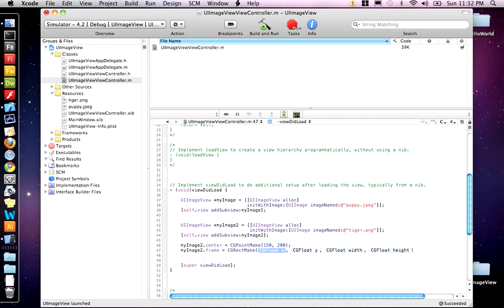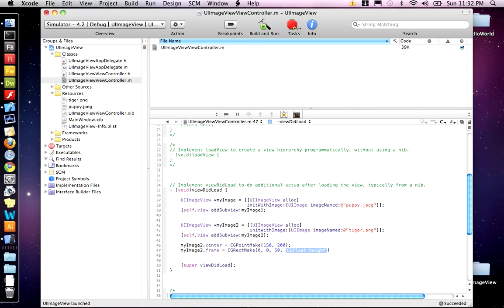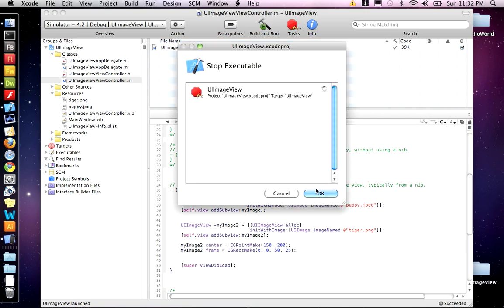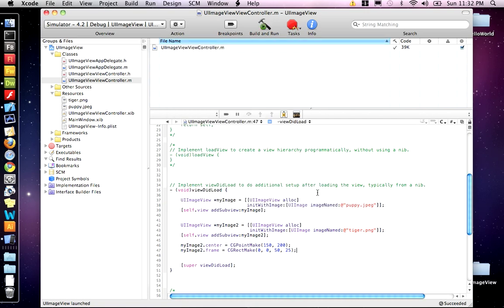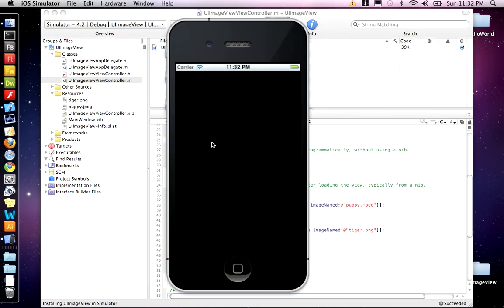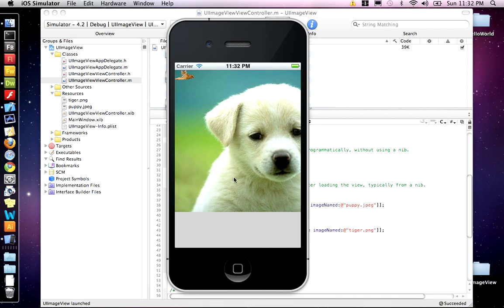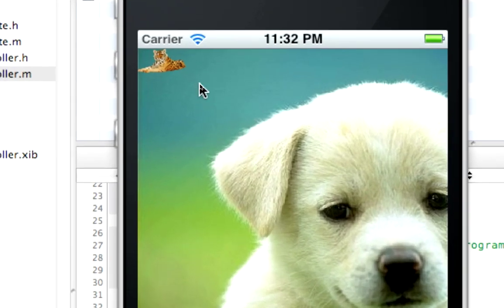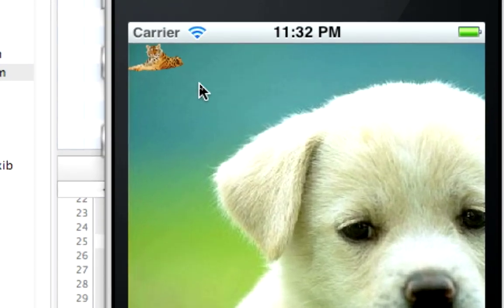So we'll start at 0, 0. And then we want the width to be 50 and the height to be 25. So our tiger is going to fit in a rectangle that's only 50 pixels wide and 25 pixels high. So let's build and run. And see how small that is. And it also warped the shape of the tiger.